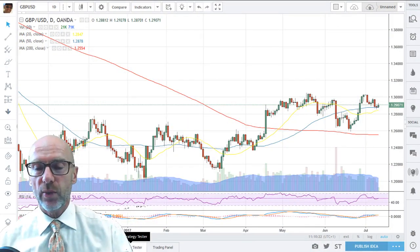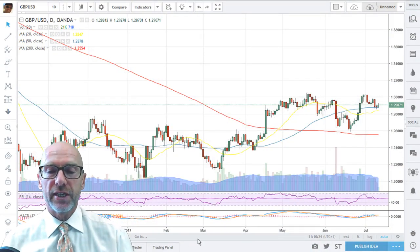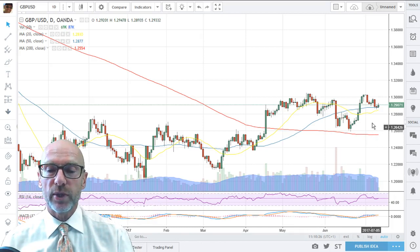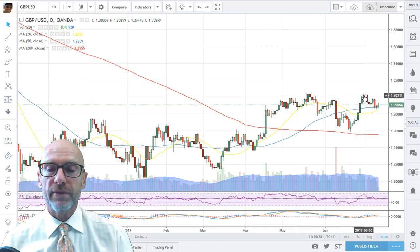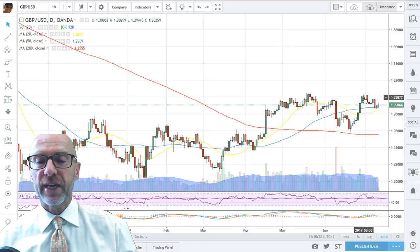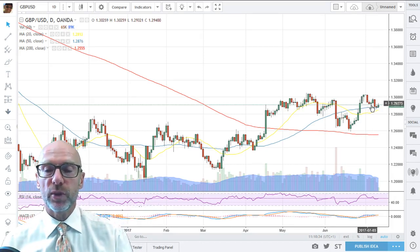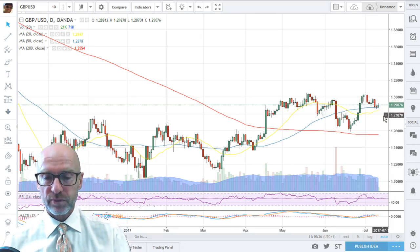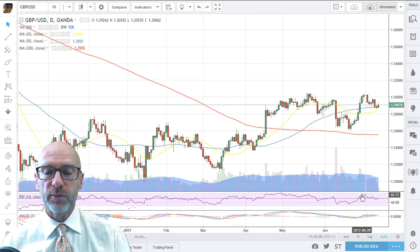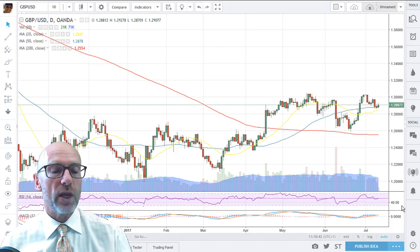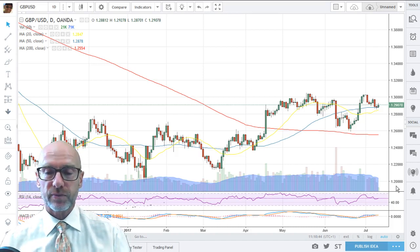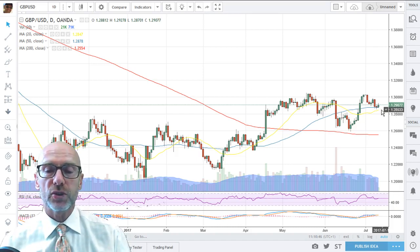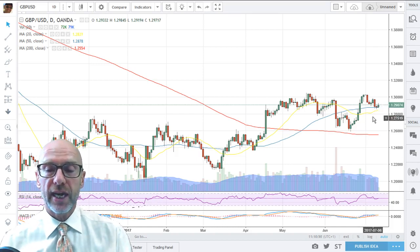Here we have the daily chart and you can see that we did push back above the 130 at the start of last week, but we again found this resistance too much and we came back down. There was positive momentum as we went up there. That has now subsided, although we are still above 50 and we've come back to support of the rising 50-day moving average.